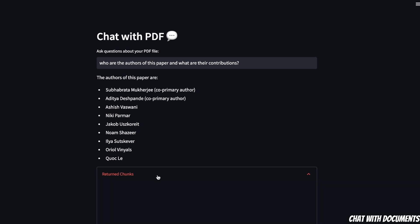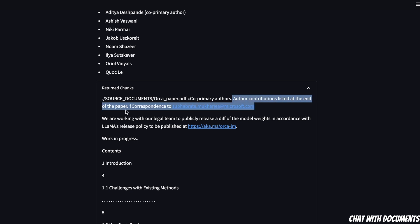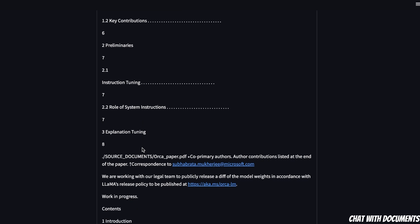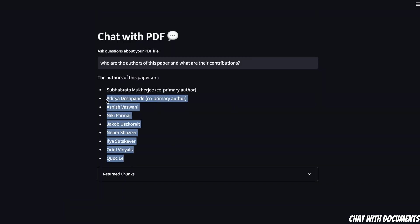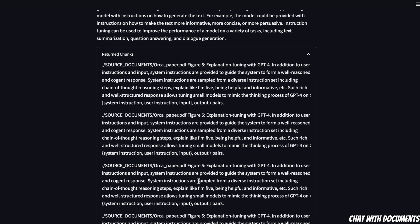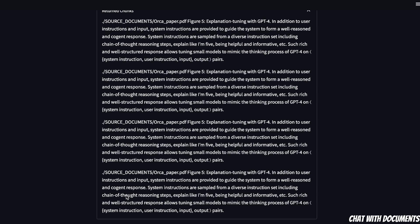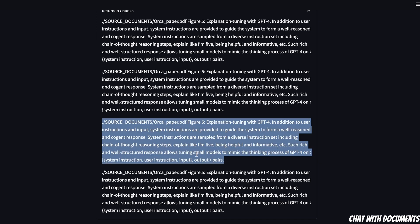If you look at the retrieved chunks, this is basically the contribution section — it says 'author contribution listed at the end of the paper' and shows the corresponding author. The chunks it retrieved don't seem ideal. It picked names from the references section. Next, I asked about the concept of instruction tuning and it came up with a pretty good answer. But looking at the returned chunks, it's simply returning the same paragraph multiple times — the similarity metric may not be ideal here. This might be a good situation to use maximum marginal relevance instead of similarity score.